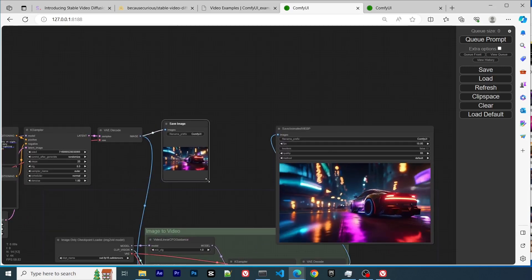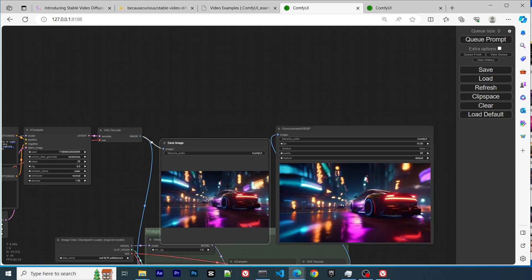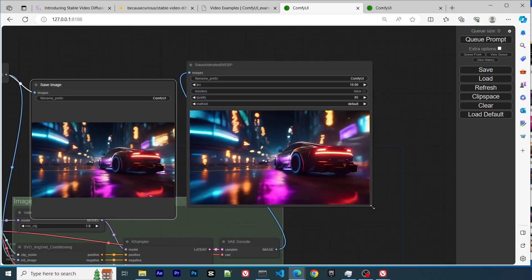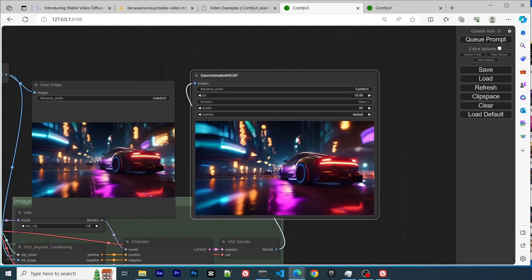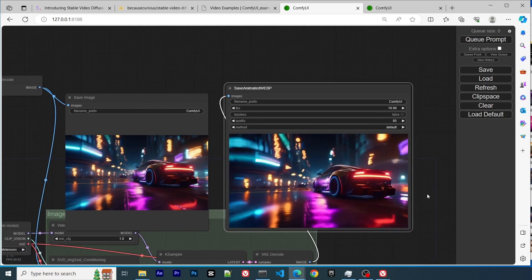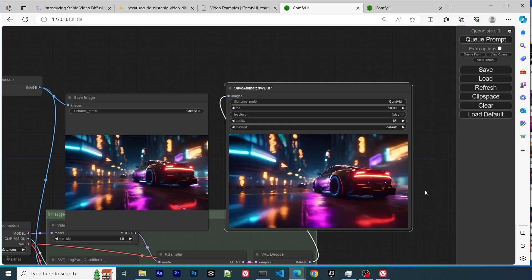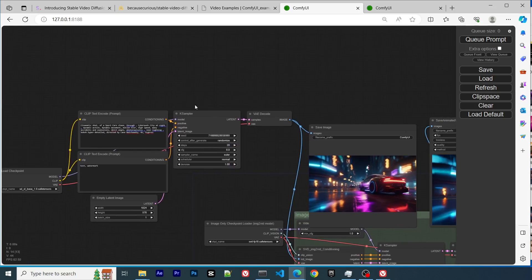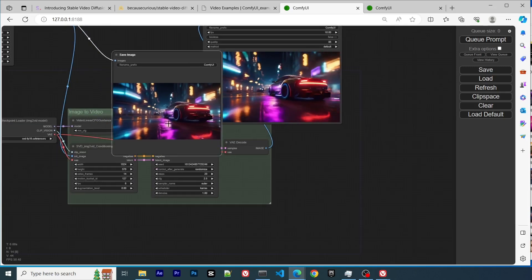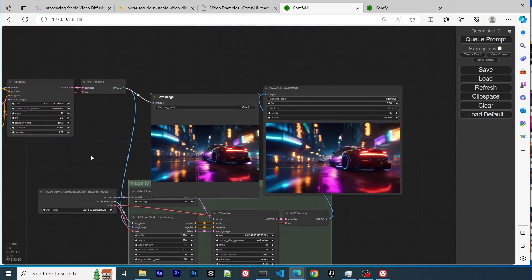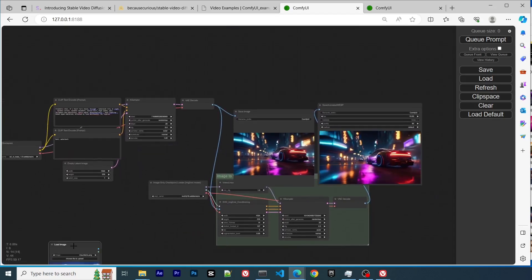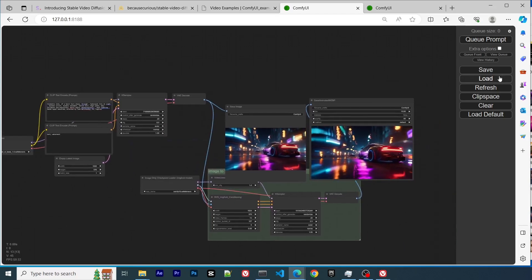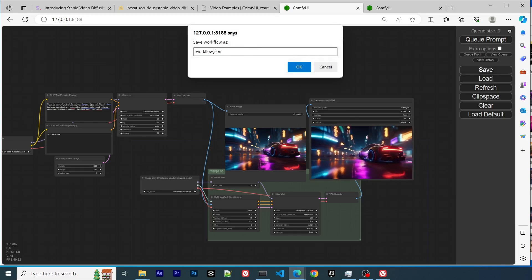The results have been completed, and we see the generated image — this is the SDXL model. On the right side is the generated video. So you are basically beginning from the text description, which created the image, and then the image was fed into the Stable Video Diffusion to create this really nice result.